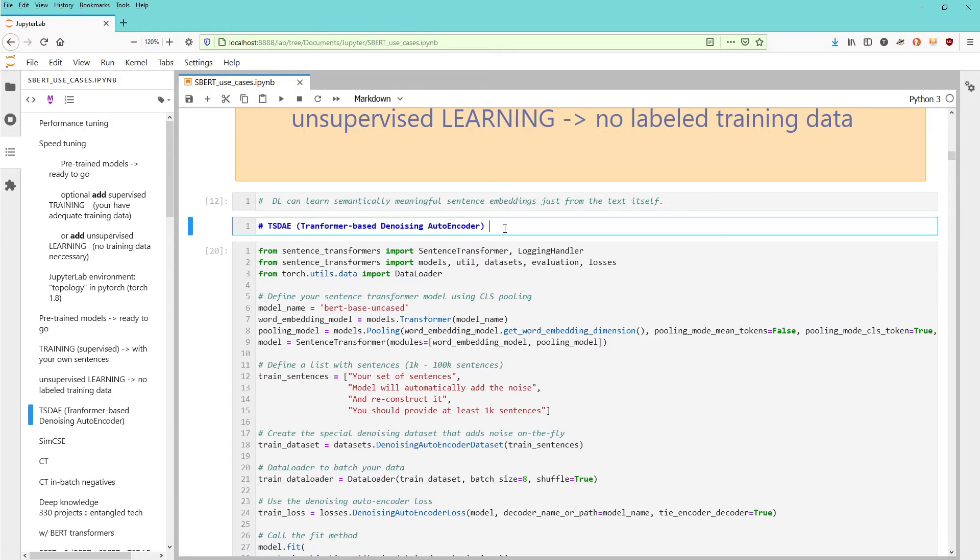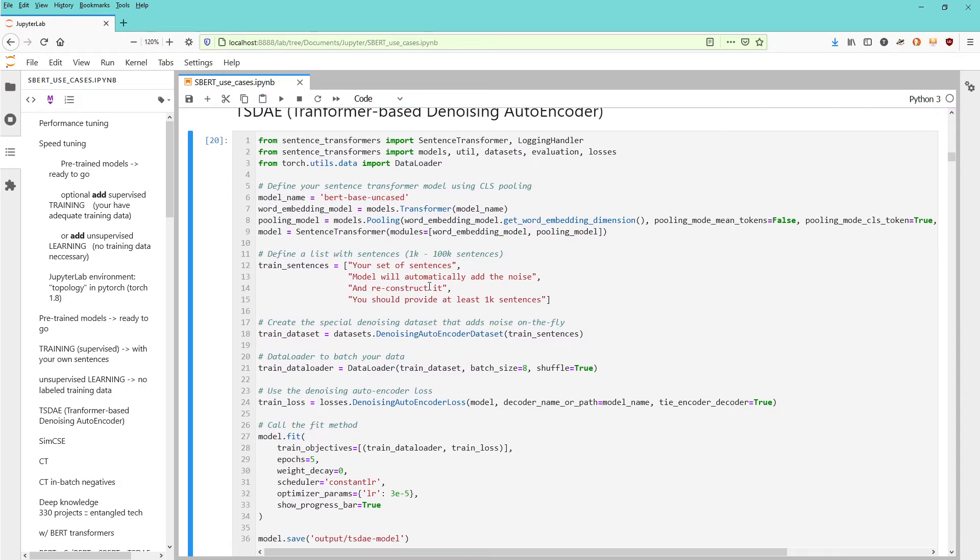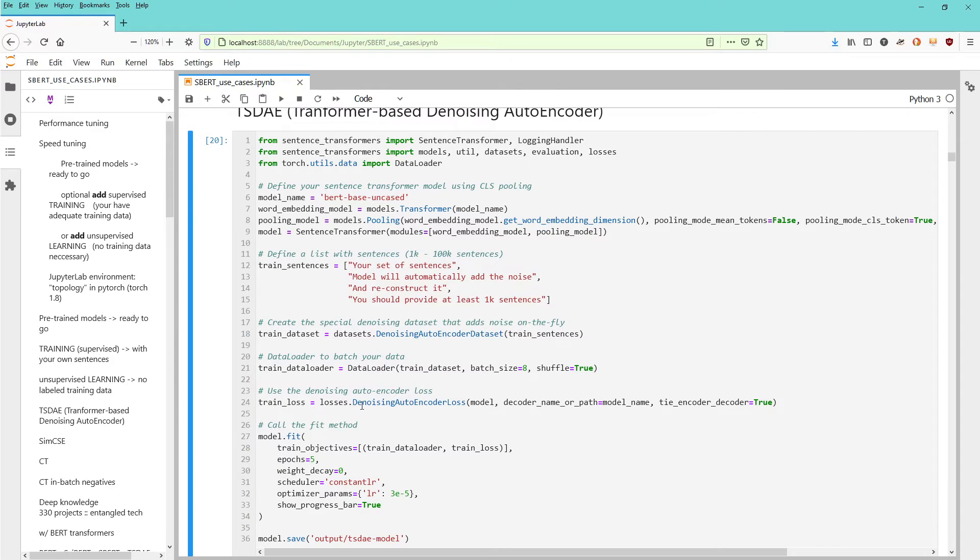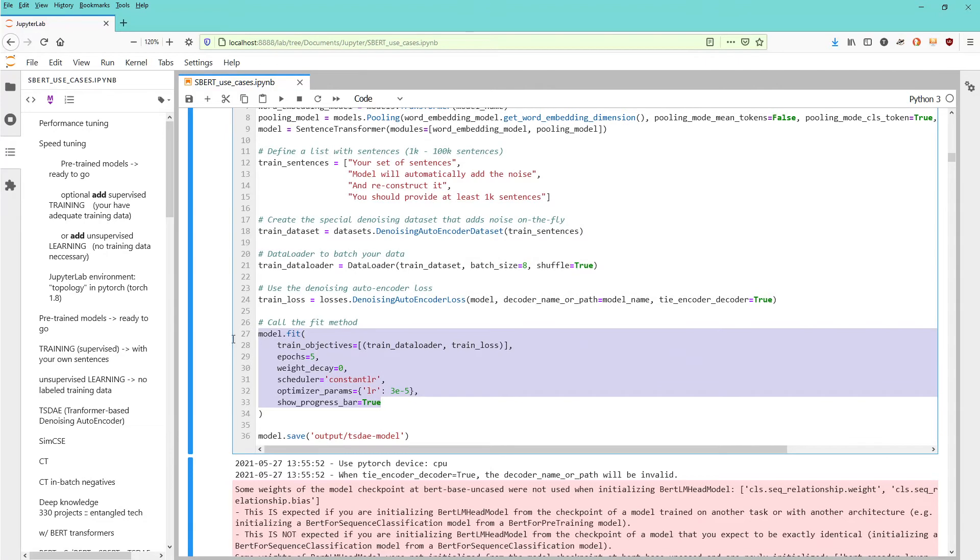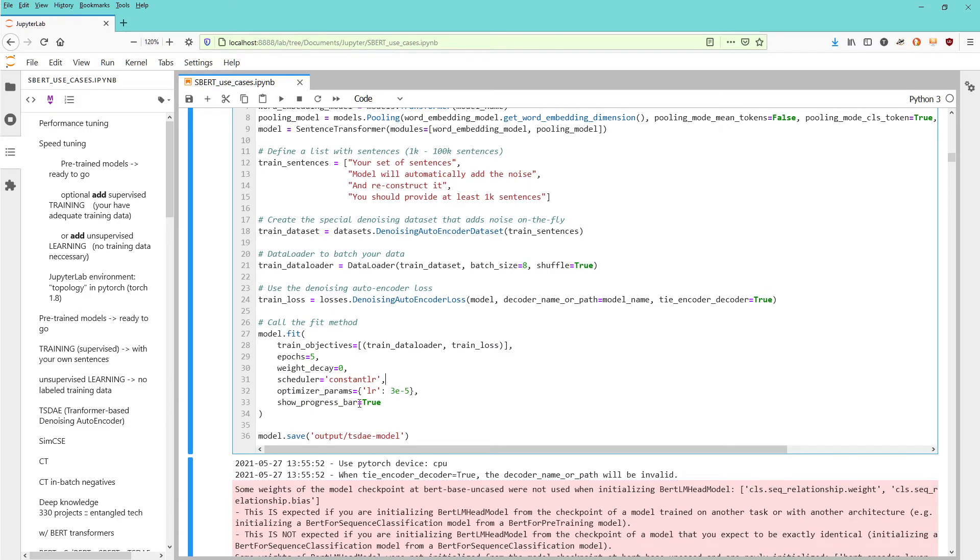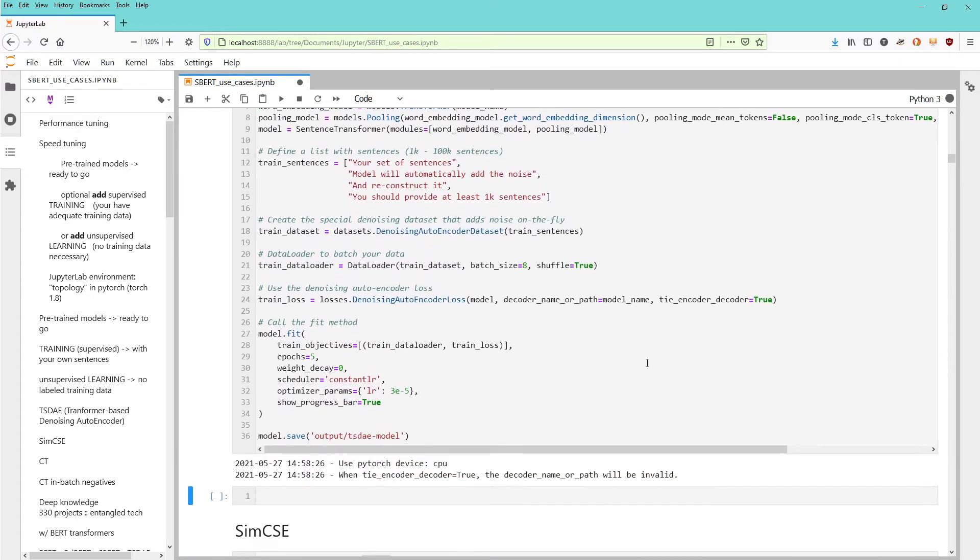There are currently three or four ways of doing this. The methodology I personally like is transformer-based denoising autoencoder. You have a set of sentences 1, 2, 3, 4, a special denoising autoencoder, your data loader, losses designed based on the denoising autoencoder loss, and you do the same thing I already showed you - the fit algorithm with your training objectives, epochs, weight decay, scheduler, constant or warm-up. You can save the model. For four sentences, this should be done within seconds.